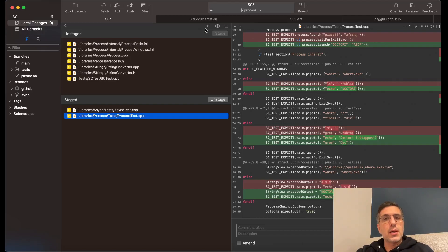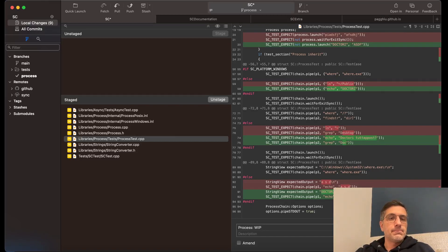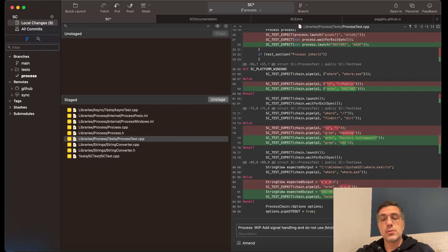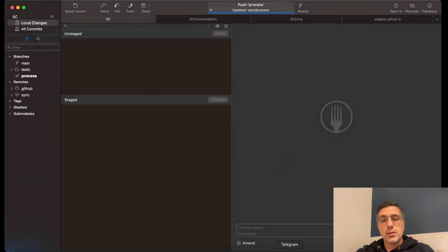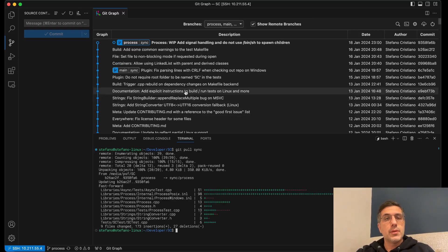I create a commit: 'add signal handling and not use /bin/sh to spawn children' — I would rename this before a proper commit but for now this works. I push so I can pull it into the VM, then pull and build it on Linux.